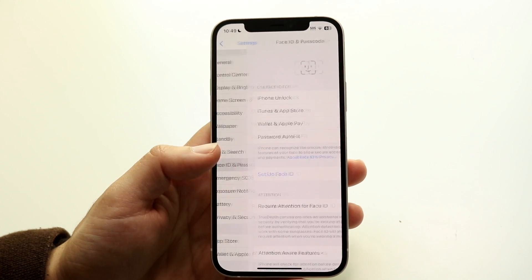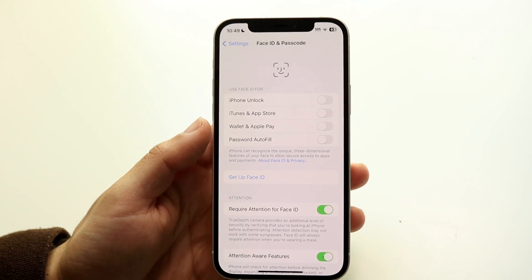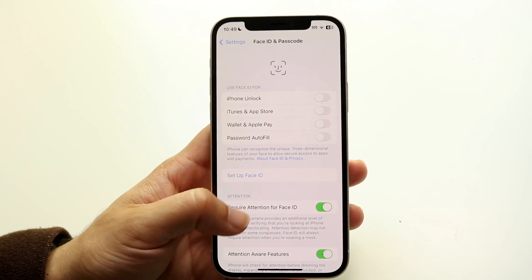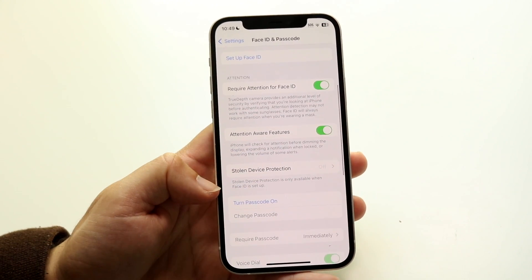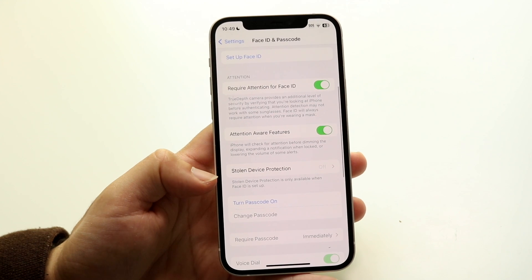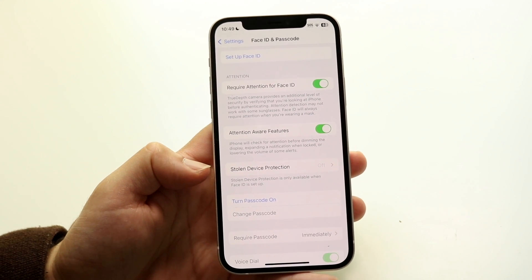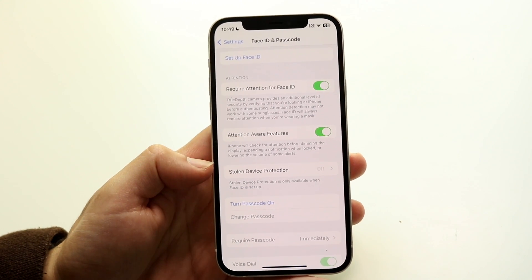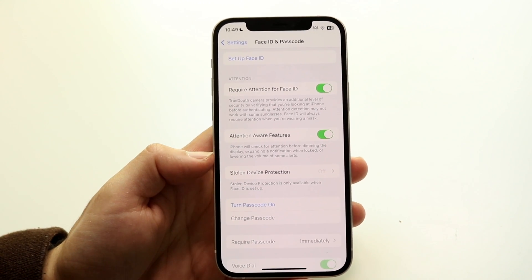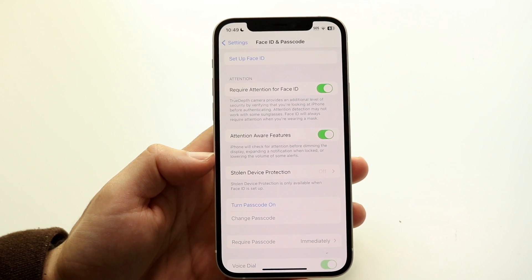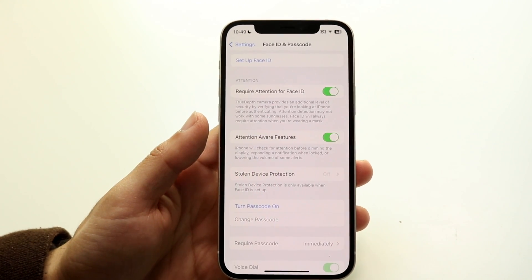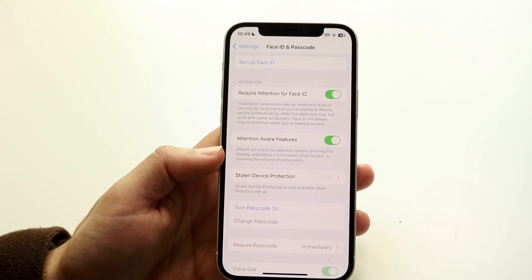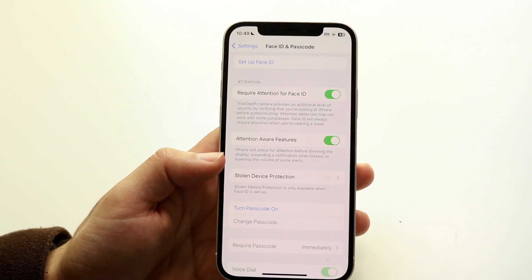Tap into that and scroll down until you see the Stolen Device Protection option. You can see for me it's already off — the reason it's off is because I don't have a passcode or Face ID set up.